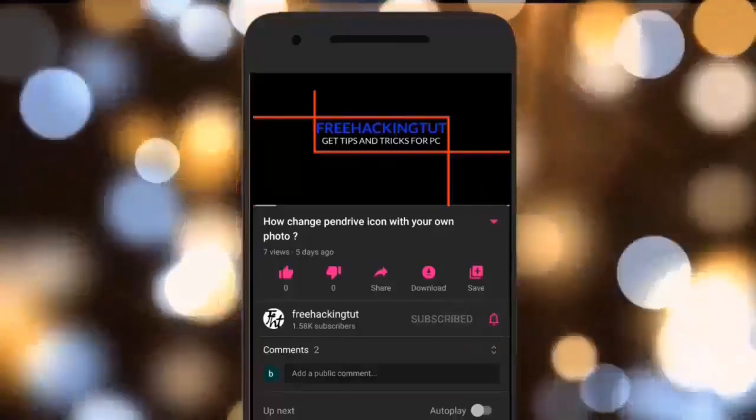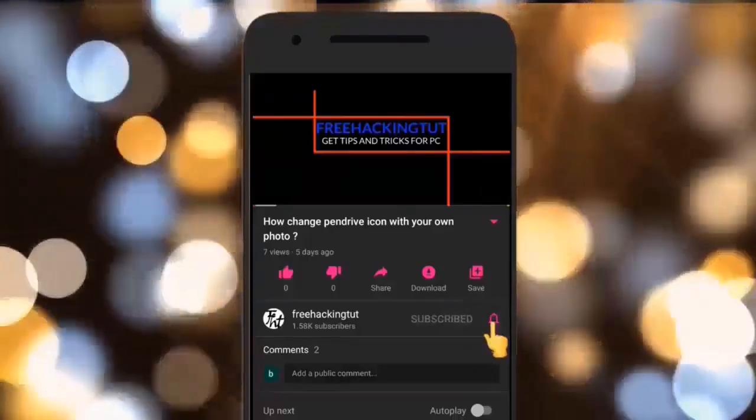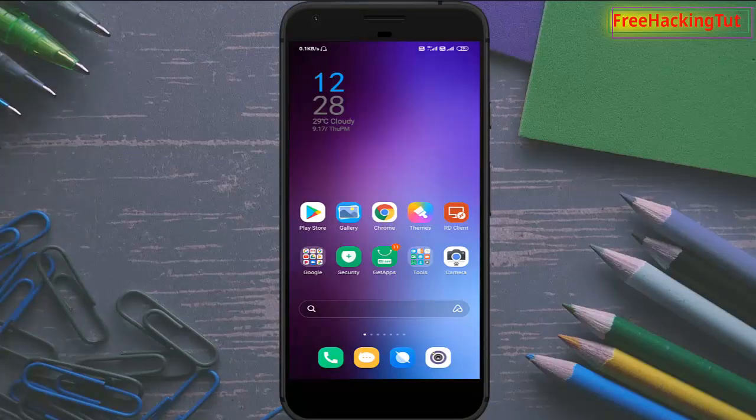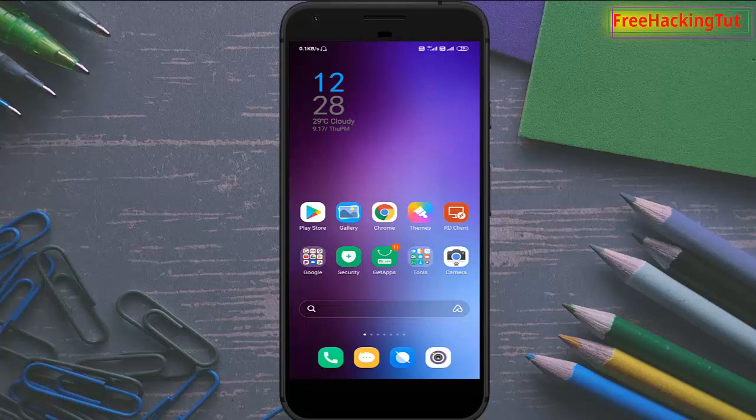Click on the subscribe button and press the bell icon. Hello everyone, welcome to my channel Free Hacking Tutorial. In this video I'm going to show you how to edit audio files in Android smartphone, so let's begin the tutorial.